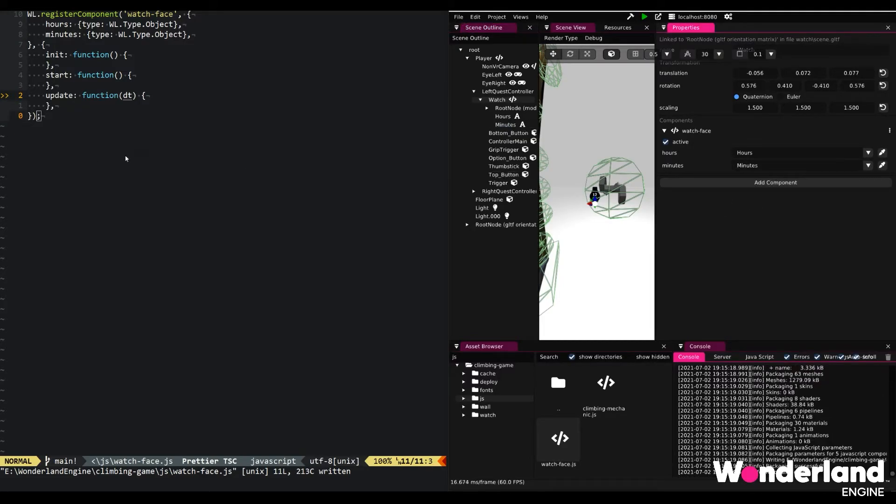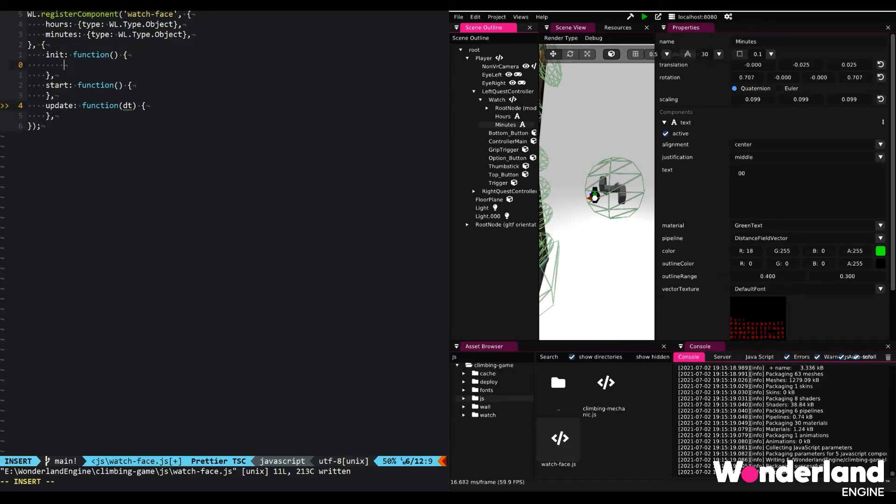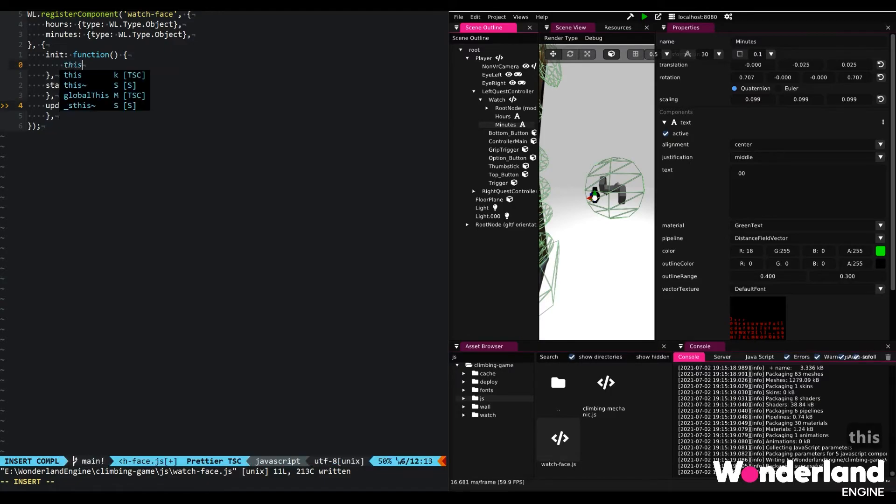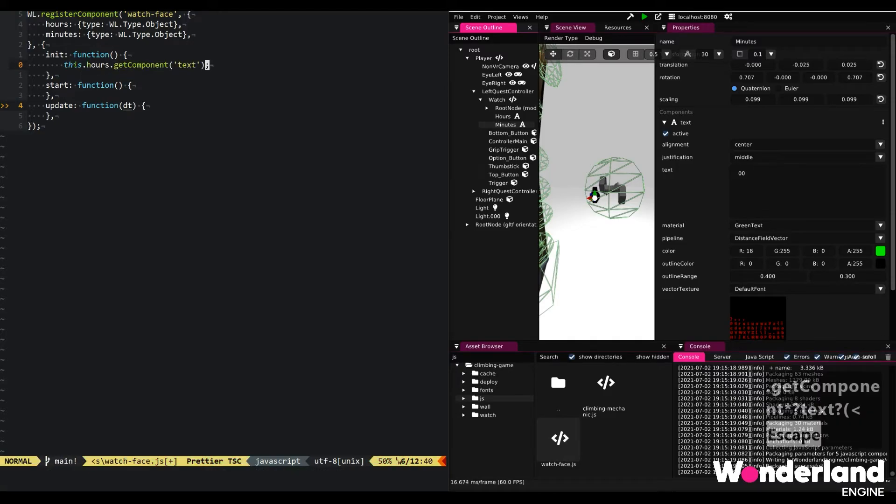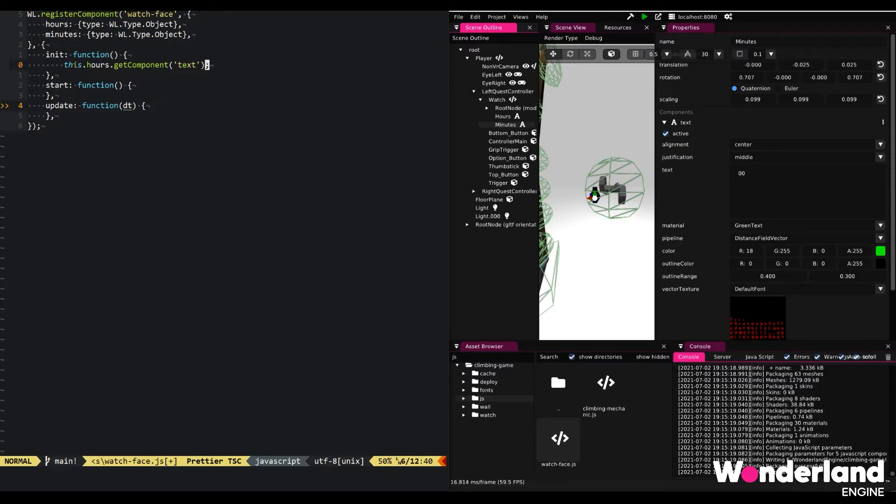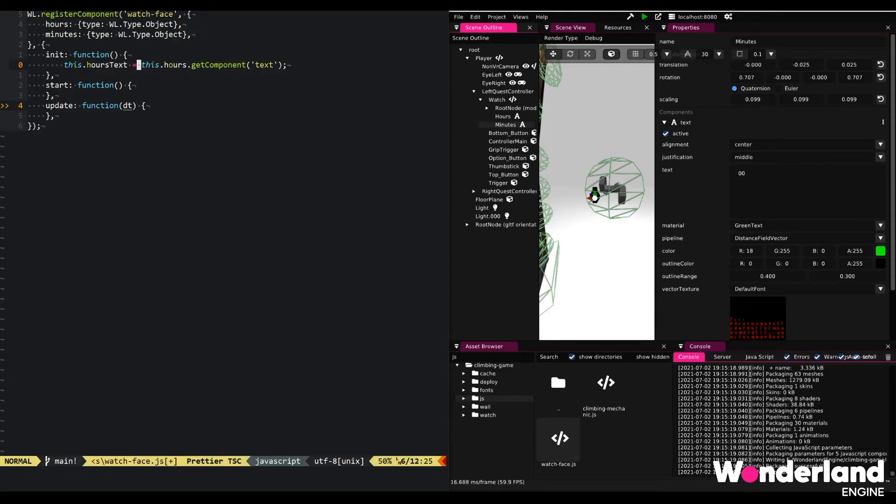We do this by accessing the hours object using this.hours and then the get component function to retrieve a component with a given type. In this case, we will want to store this component and make sure that we can access it later. We're simply going to do exactly the same thing for the minutes component.